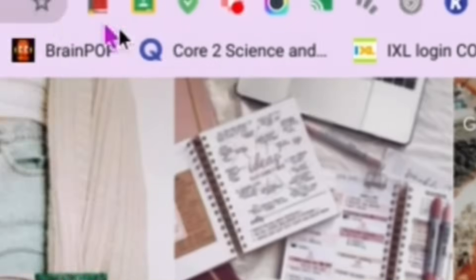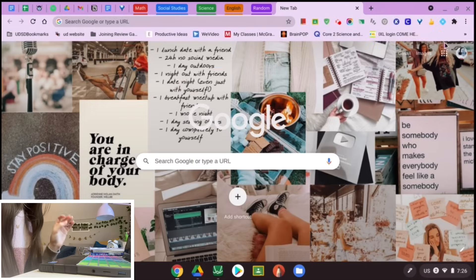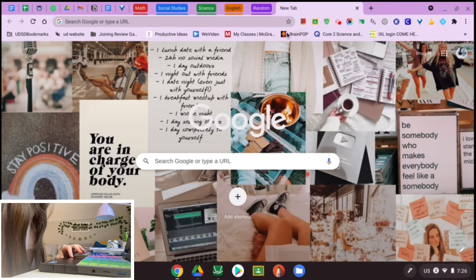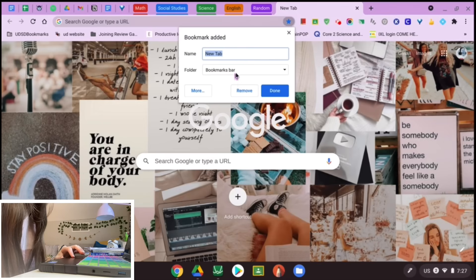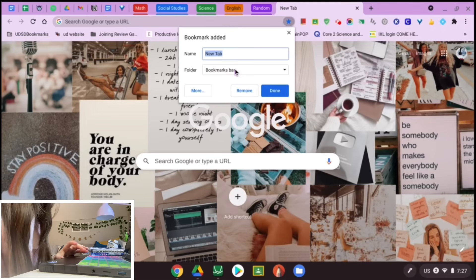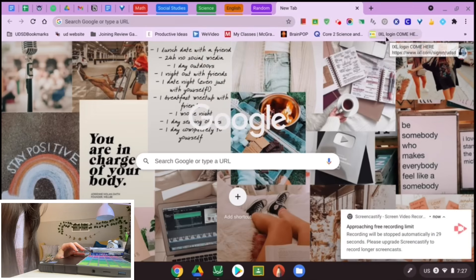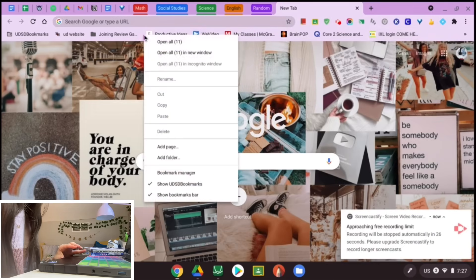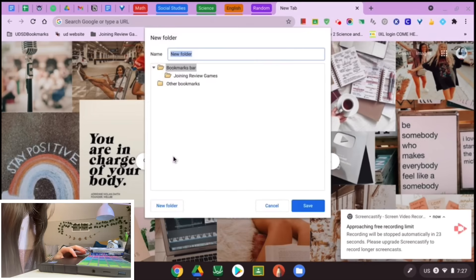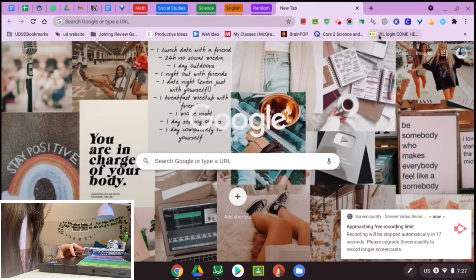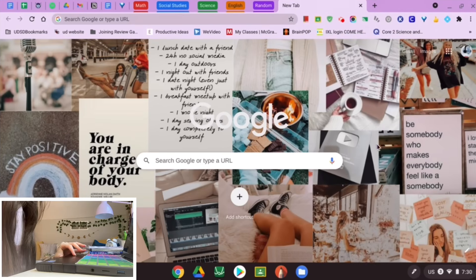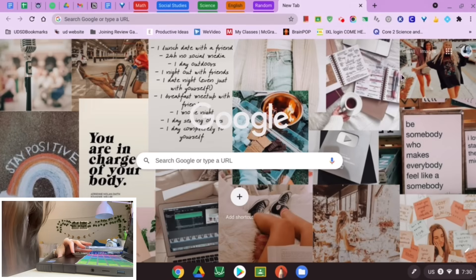Another thing is the bookmarks bar. Hit the little star whenever you're on a tab to create a bookmark. If you hit it by accident, you can remove it. You can also add bookmarks to folders — I have basically two folders. To add a folder, double-click up in the bookmarks bar, hit 'Add folder,' and write the folder name. You can also click and drag to change the order. I love using the bookmarks bar for school.